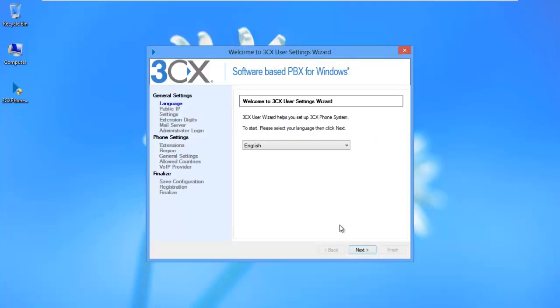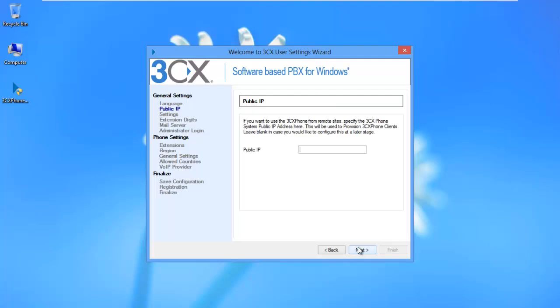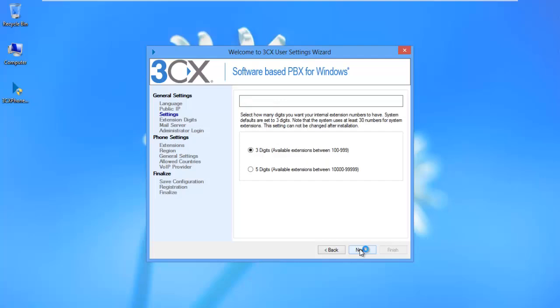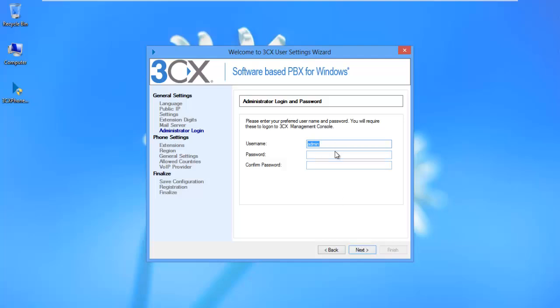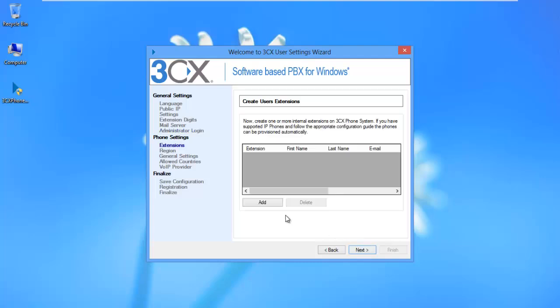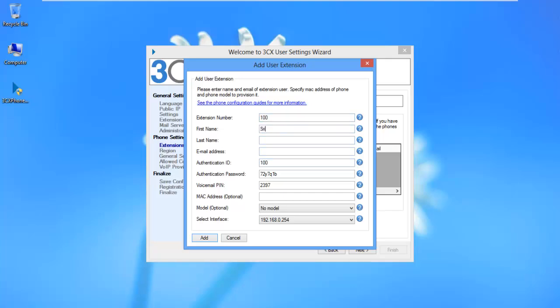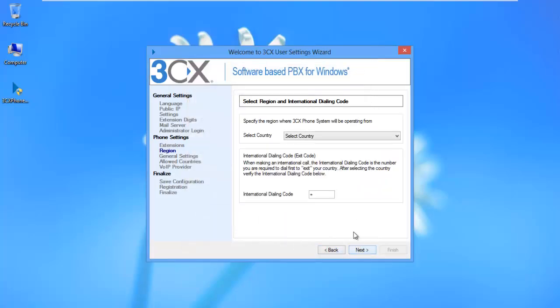After the installation of the 3CX phone system it will prompt you to go through some configuration settings. Press the next button. In the public IP field leave it blank, press next. I want our extension to be three digits so keep it three digits. Press next, next. Give a username and give a password then press next.